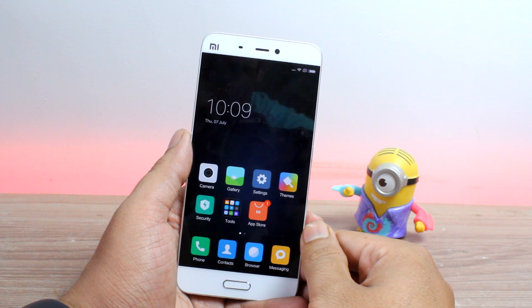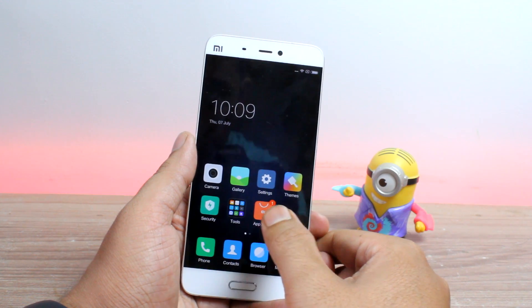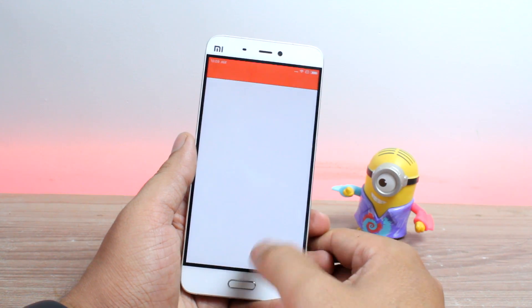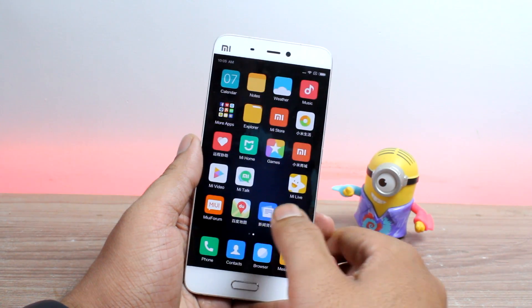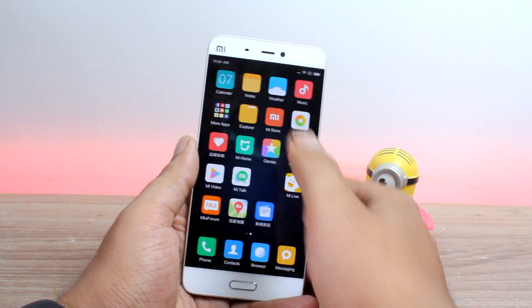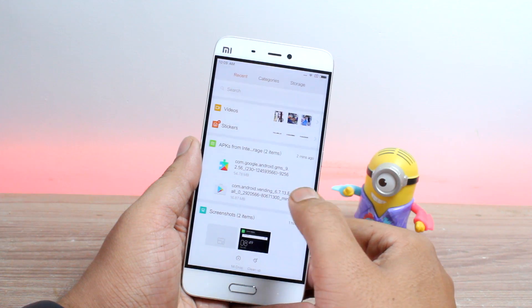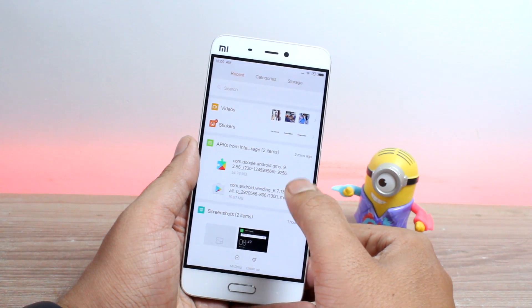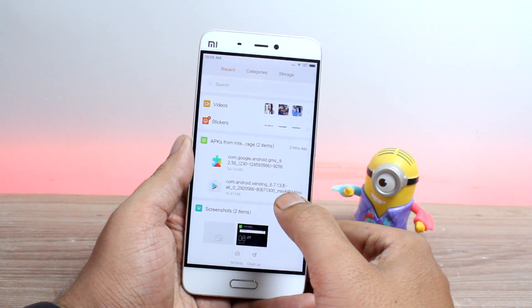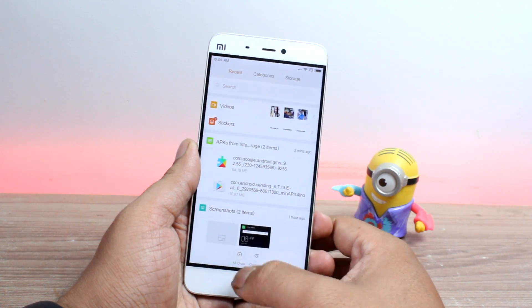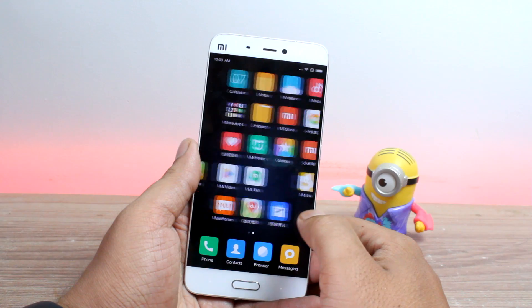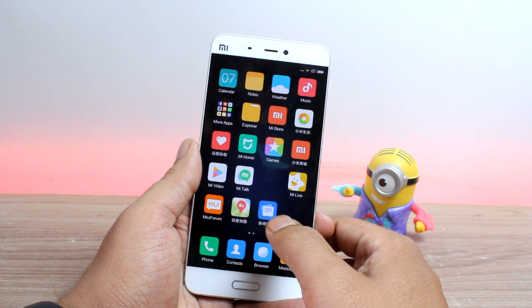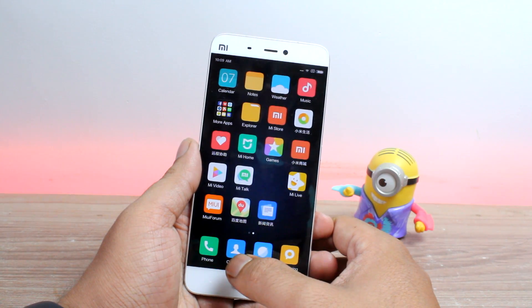The first thing you'll have to do is download two files that are provided in the description of this video and transfer them to the internal memory of your phone. These are updated Play Store and Google Play Services files and we'll be using them later on.